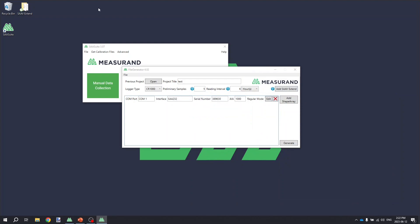Once you've got that program generated, you can load that onto the data logger, connect the SA-V Extend to it with the same configuration you defined in those various settings, and the logger will monitor your SA-V Extend.